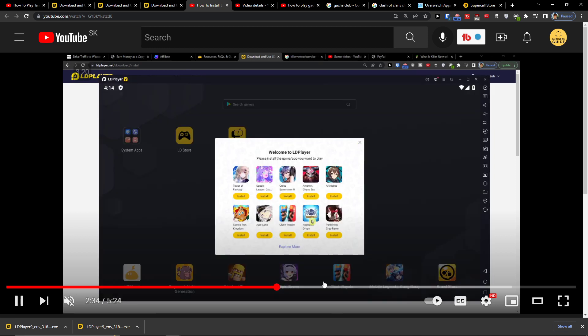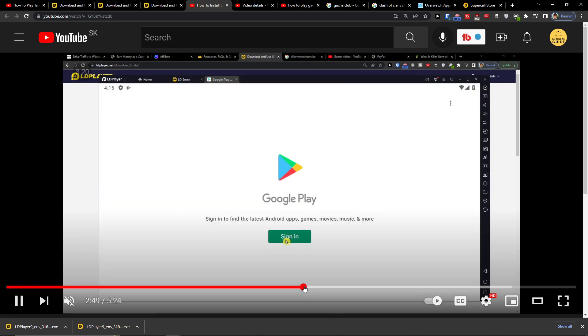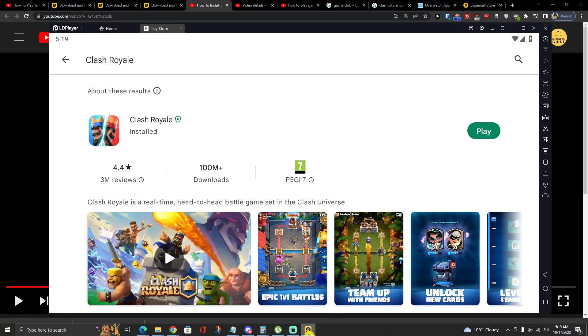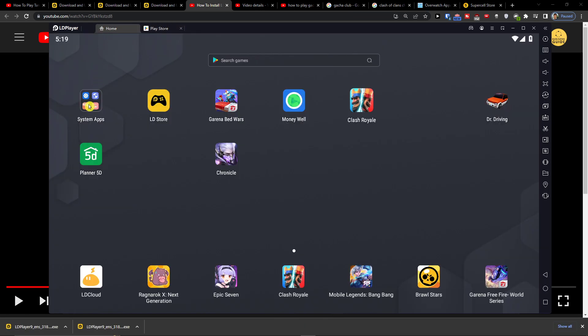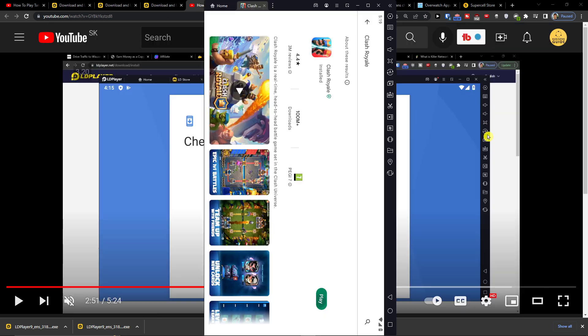When you have it installed, you'll end up right here at the Google Play sign-in. In LD Player, go to Home, System, Apps, then Play Store, and you're going to have Clash Royale here. Click Play.